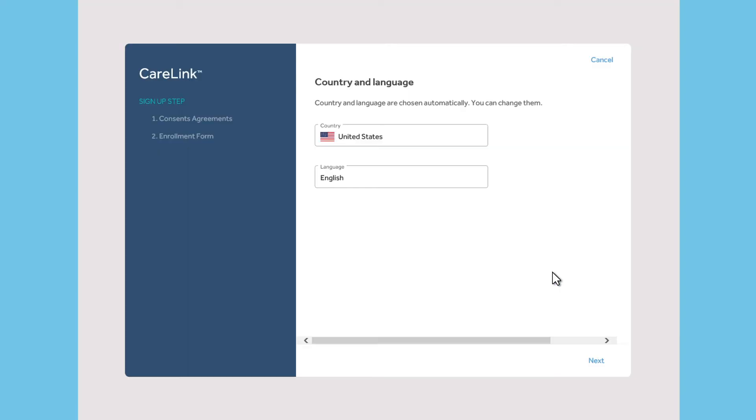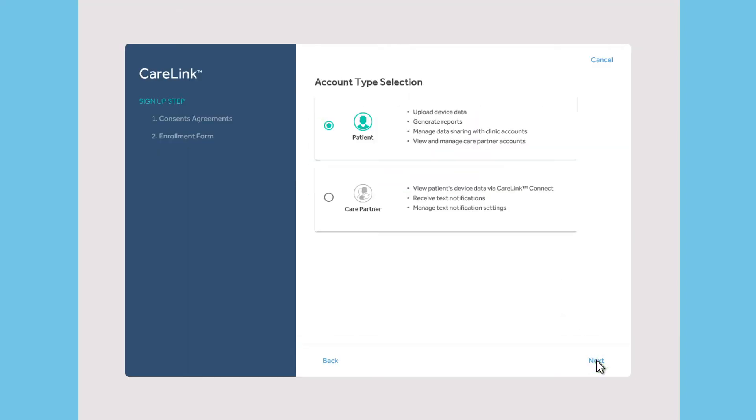First, select your country and language, then choose Patient as your account type.